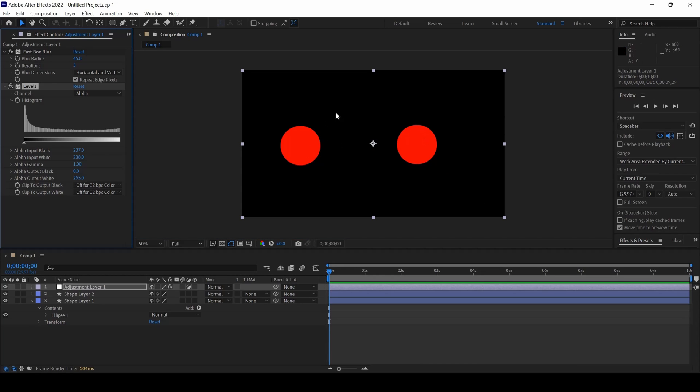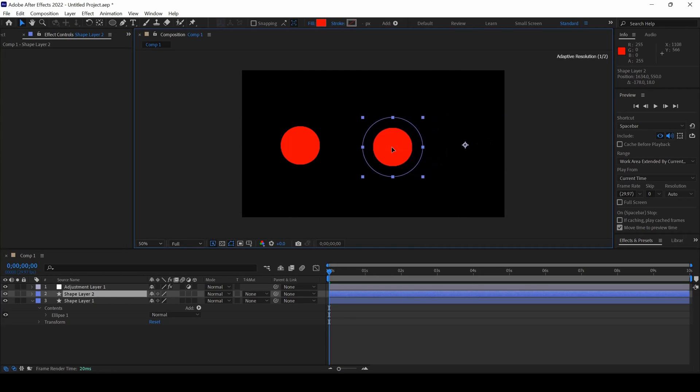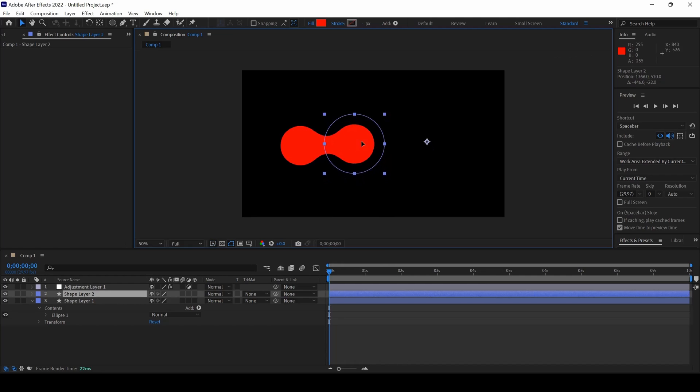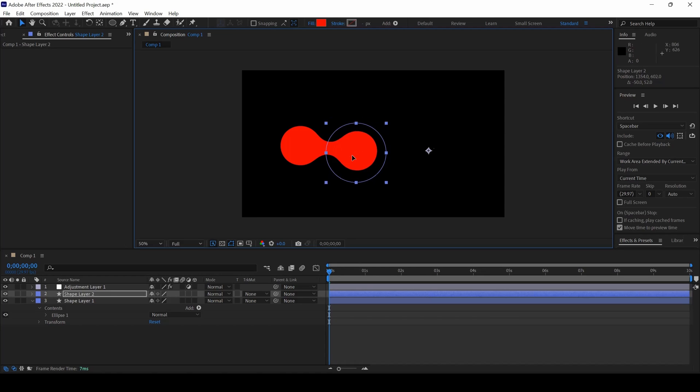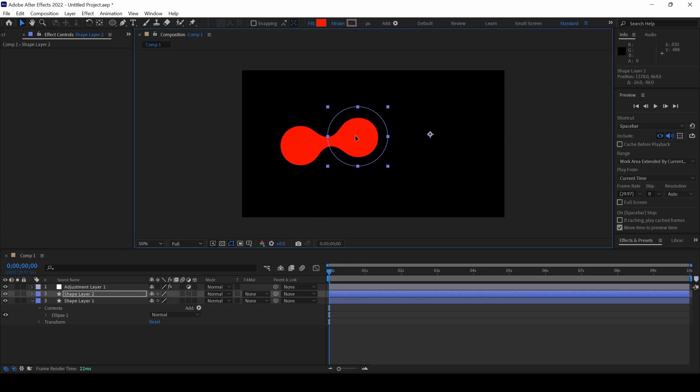Now you can see that the blur effect is gone. And if I click on one of the shape layers and bring it closer to one of the other shape layer, you can see that we are having this liquid merge effect. And that is what we need.